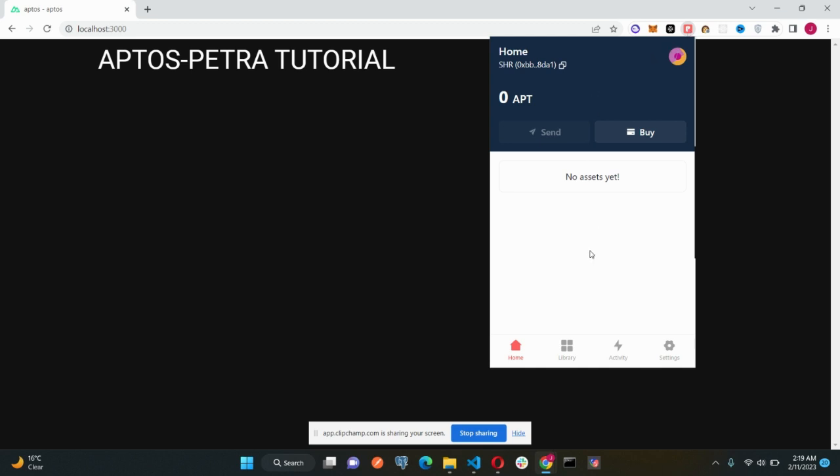I think you will get the password prompt thing first where you just have to input your password, and then you can see this section. I had just logged in my Petra wallet, so it didn't appear in my case. Okay, so whatever, let's just start with the home section.